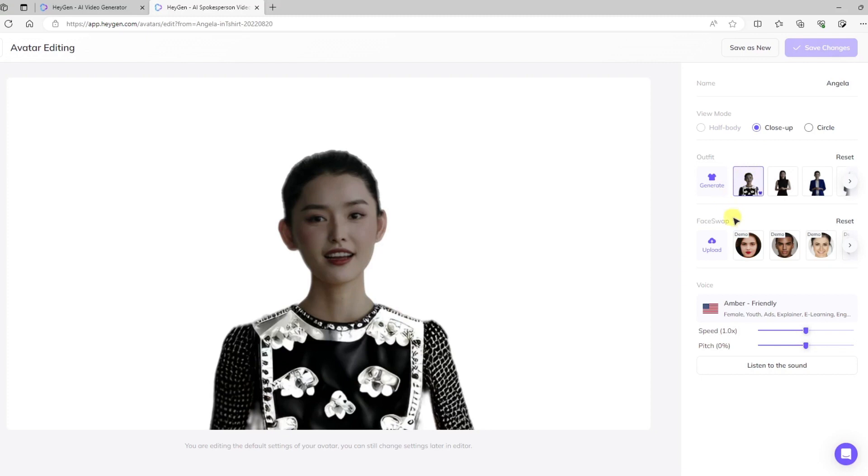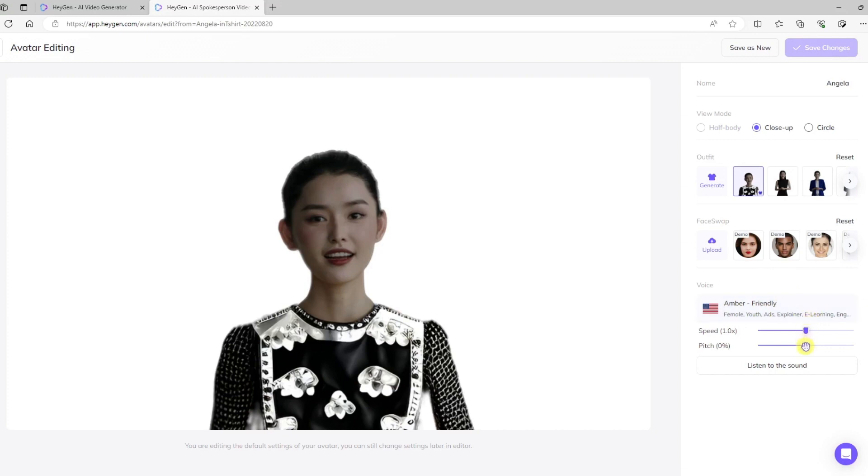Below that, you'll see face swap. This is where you could actually choose a different face to put on your avatar. You can even upload your own. And then down below that, you're going to see the voice and the ability to adjust the speed and the pitch. Let's see what happens when I adjust the pitch. Hello, this is how I sound. Hope you like it. And back to normal.